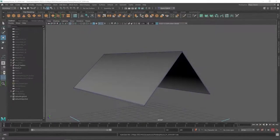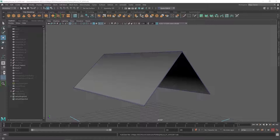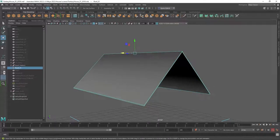Welcome design students. In this video I'm going to show you how to unwrap and texture the roof of your fantasy cottage.